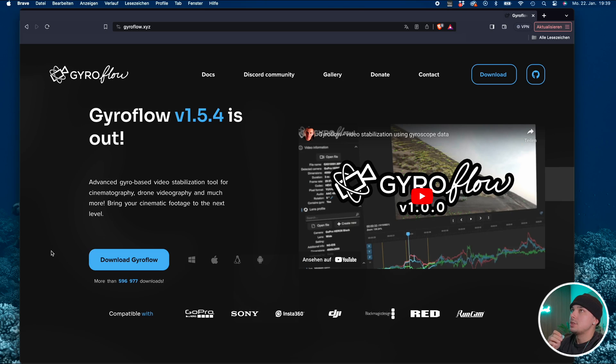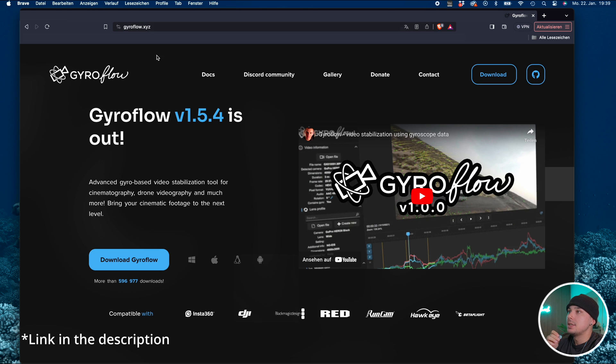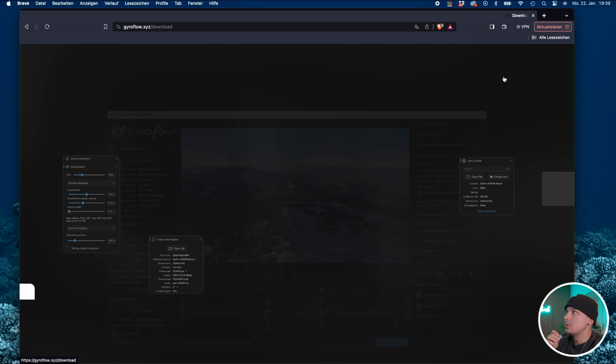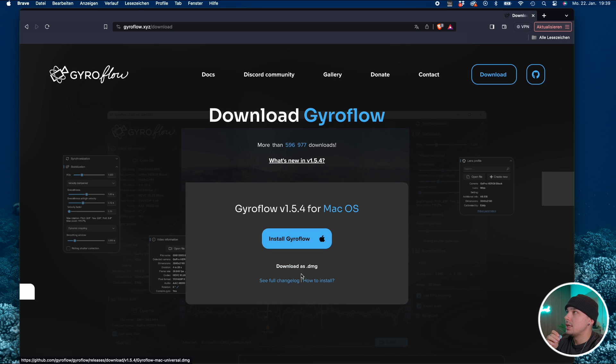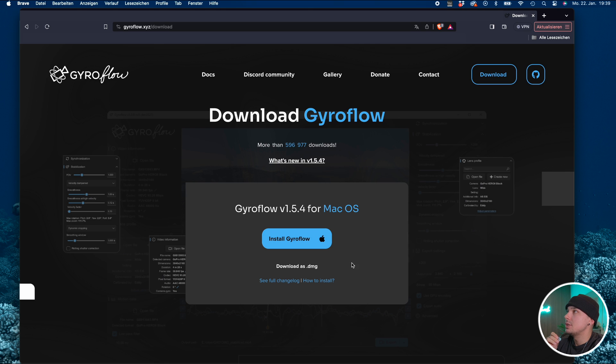For those of you that don't have Gyroflow yet, let me just quickly show you where you can get it. You just go to the official web page which is gyroflow.xyz, and then as you can see we go to download.